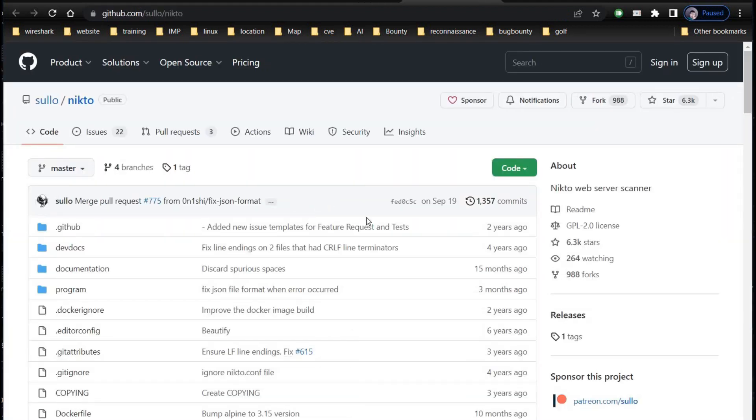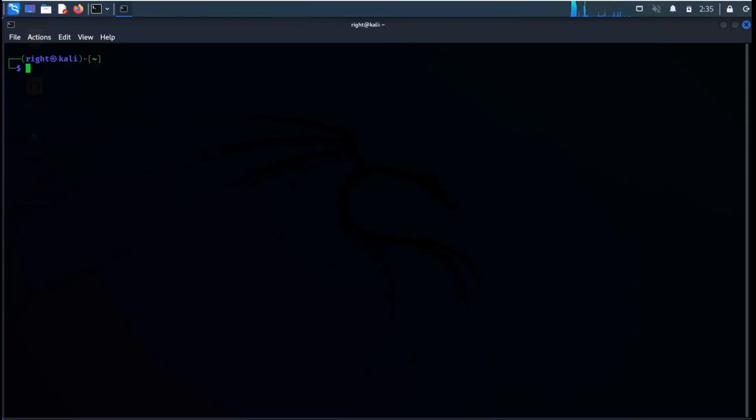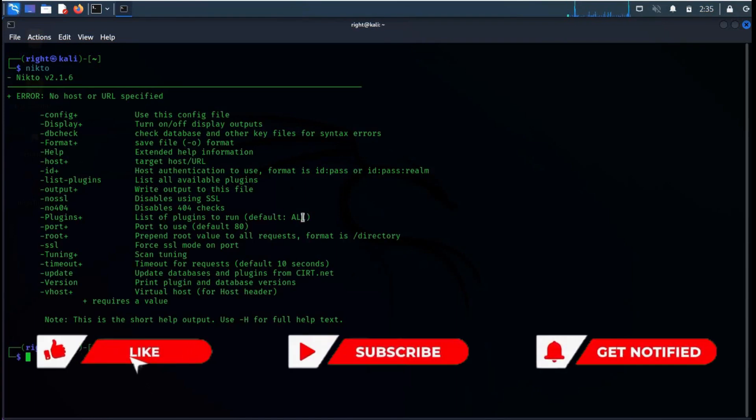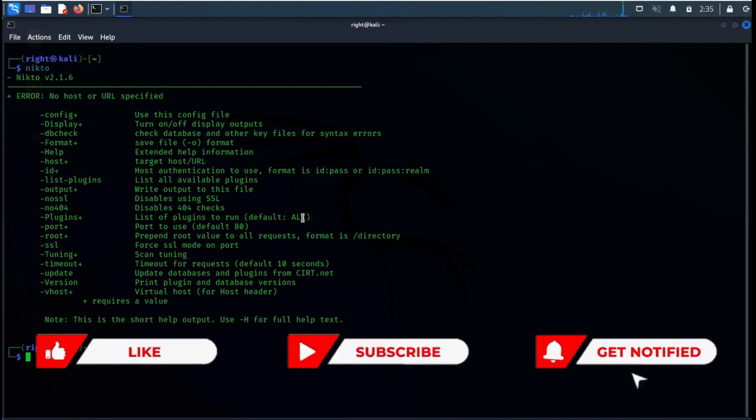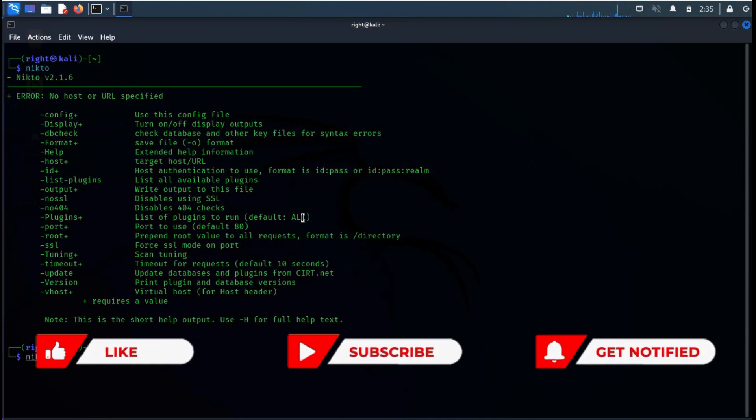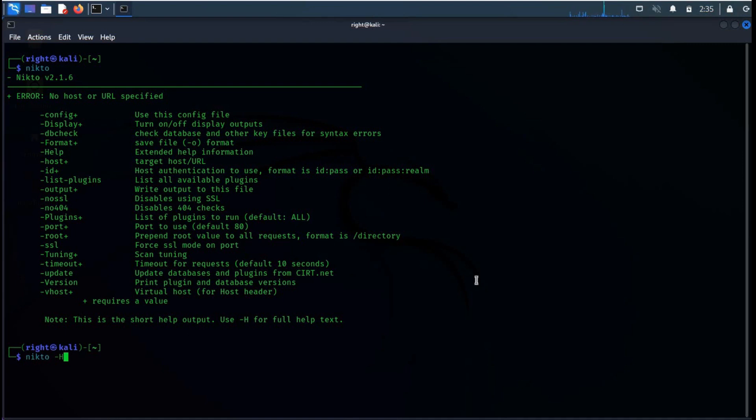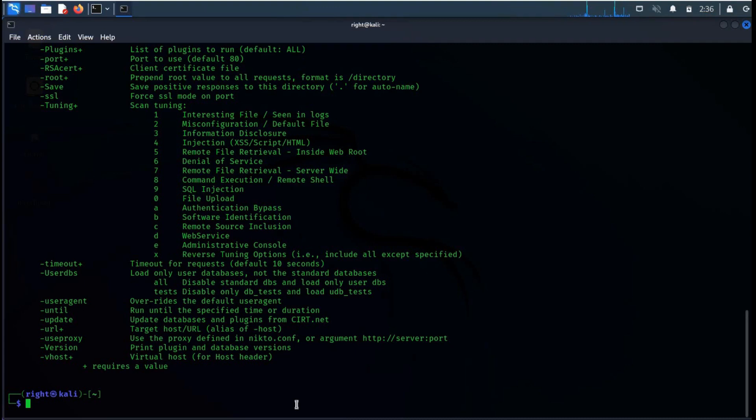If you don't have it, go to Nikto's GitHub page and clone the repository to your machine. Very easy to use. Type Nikto and it will show the list of functions. For the complete list, simply type Nikto dash capital H for complete help text, SSL plugins and much more. Perfect. Clear the screen.